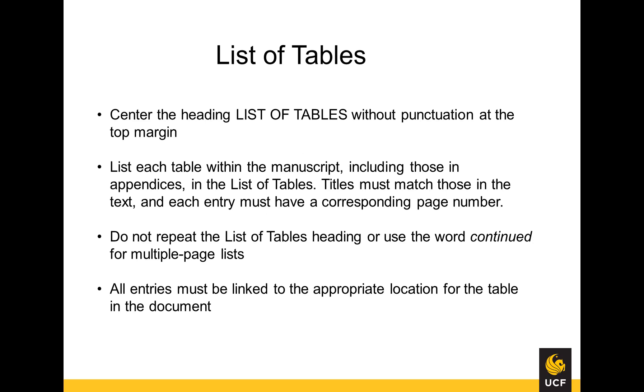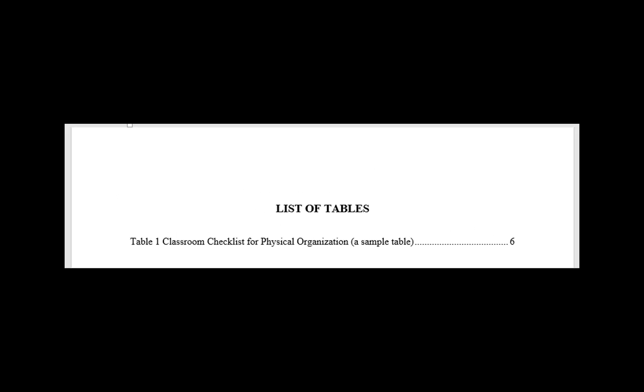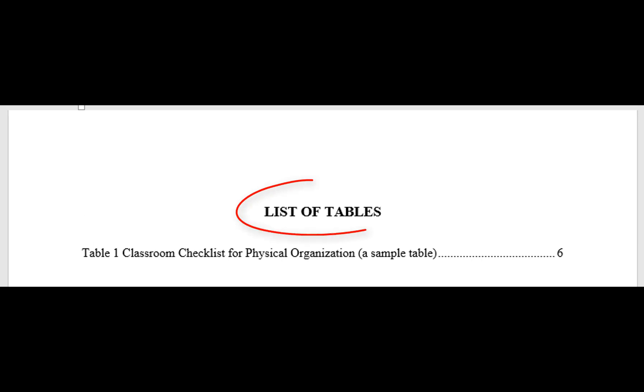The list of tables heading should be centered without punctuation at the top margin. Each table within the manuscript, including those in the appendices, should be listed here.